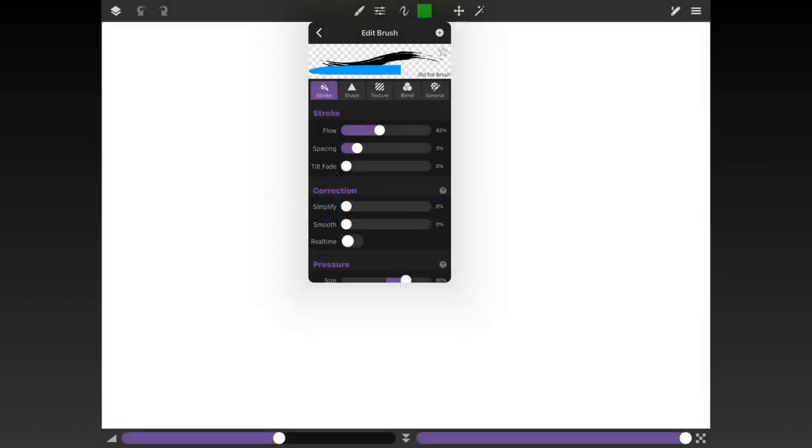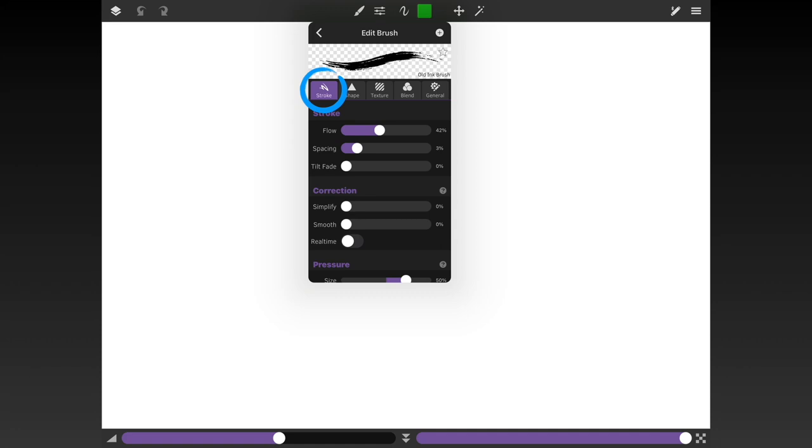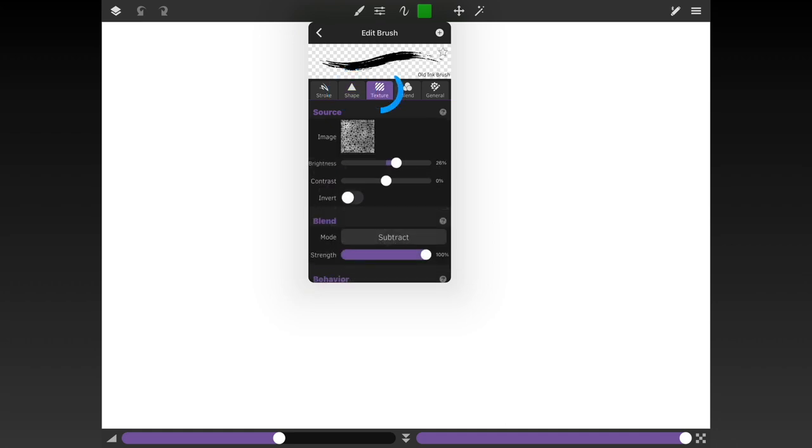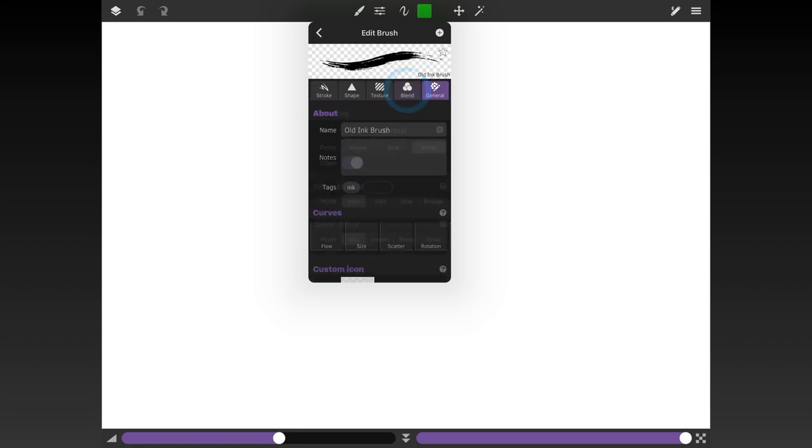There are so many new settings and parameters for the brush engine, so to keep things manageable they're now divided up into tabs. The stroke tab has settings that apply across the entire stroke. The shape tab controls the appearance and behavior of the brush tip. The texture tab controls how texture and patterns are applied along the stroke or across the canvas. The blend tab is for settings controlling how the stroke is mixed with your canvas, and the general tab is for some extra settings for the brush.